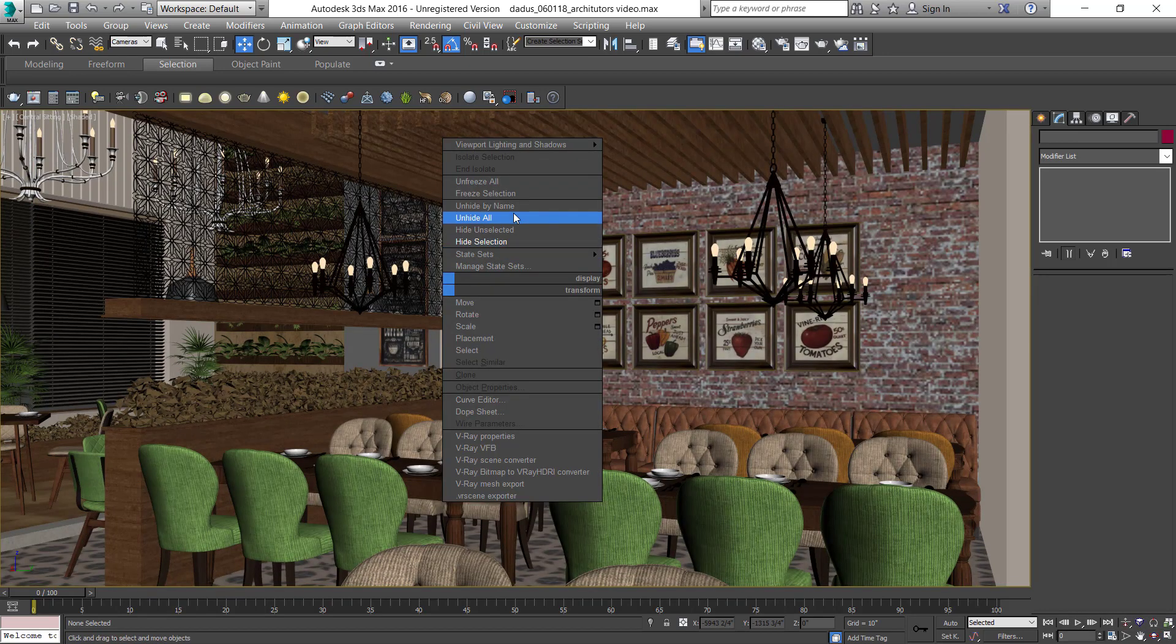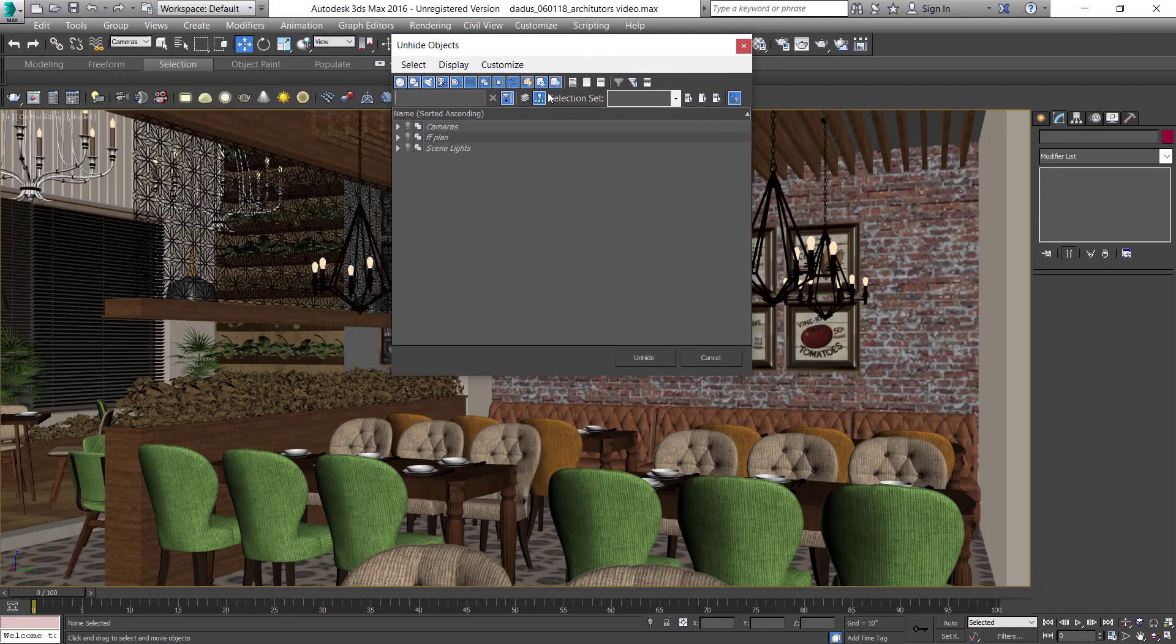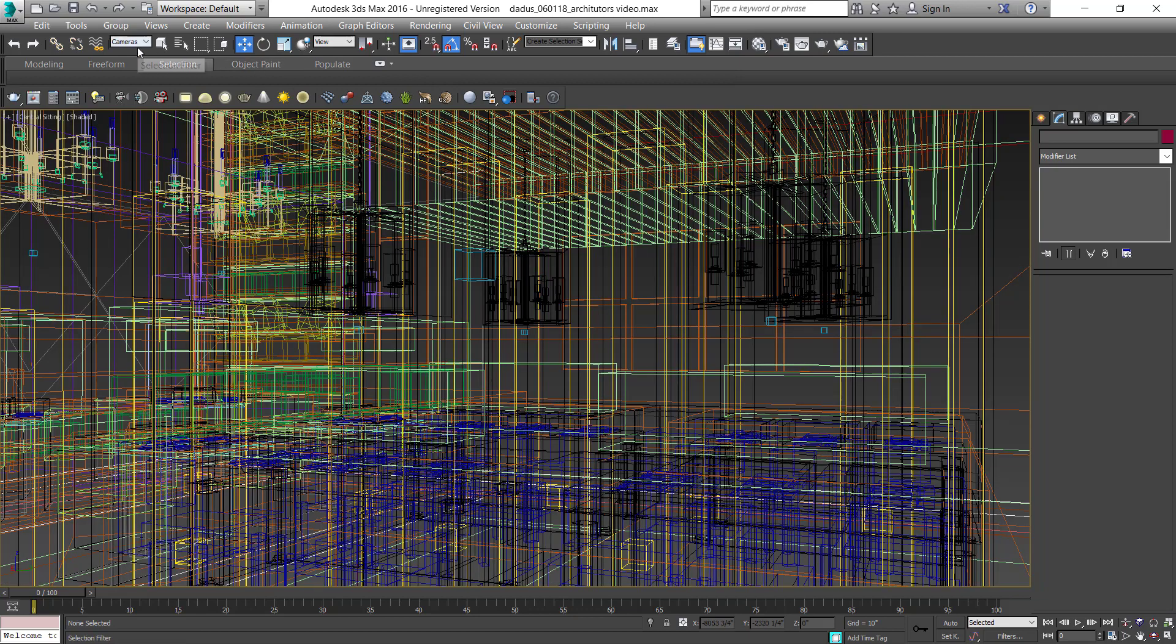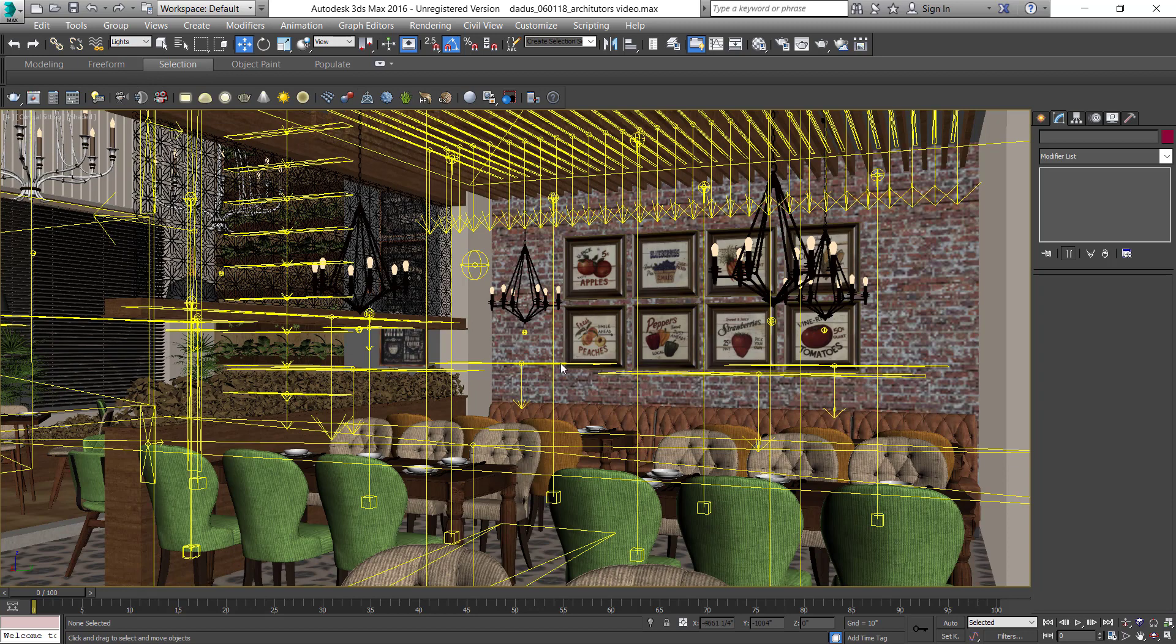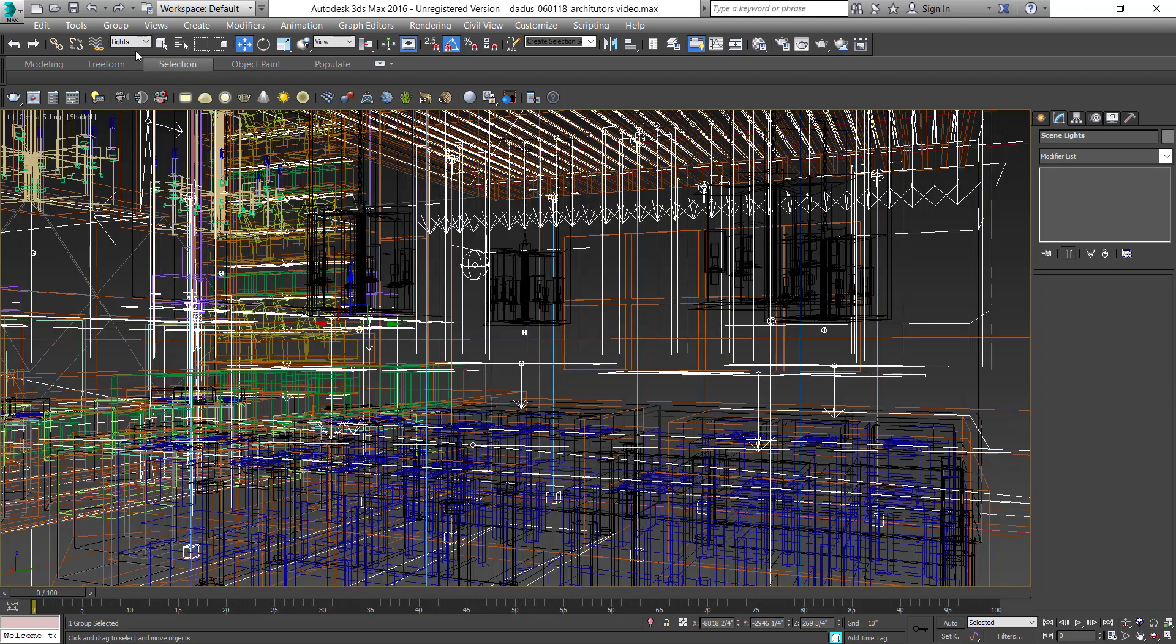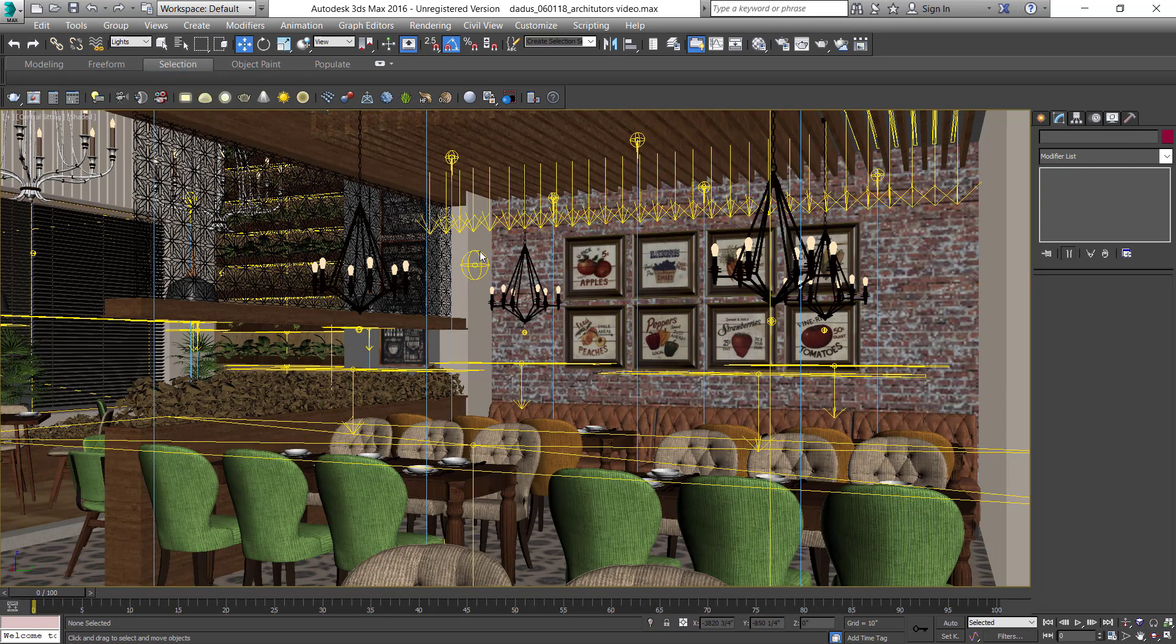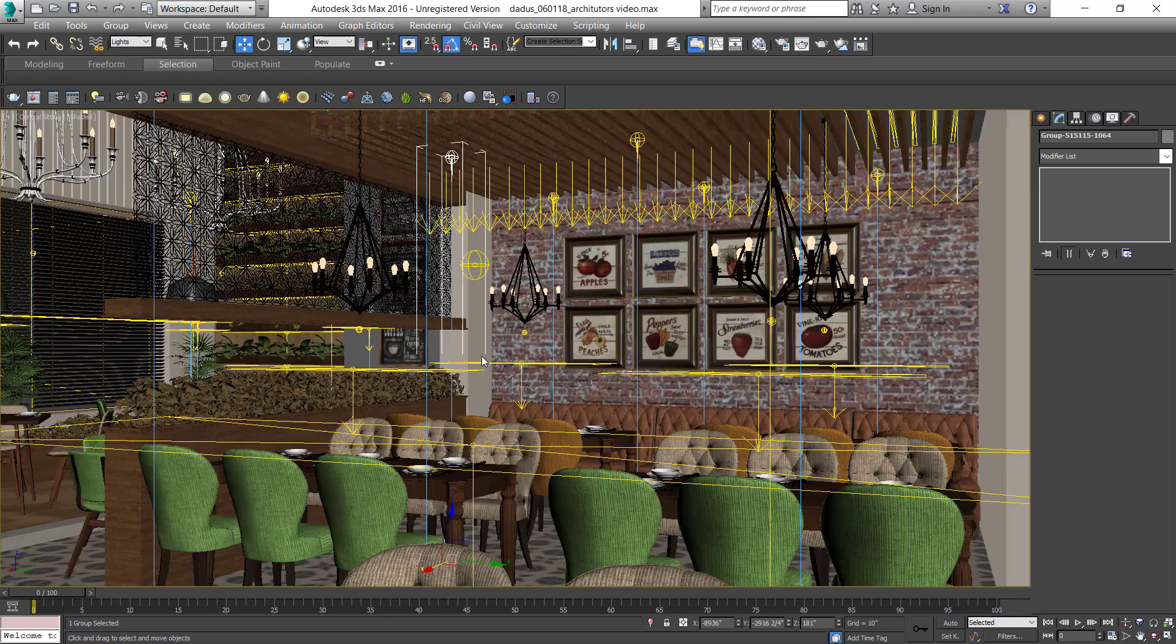Click on Unhide by Name. Let's unhide all the green lights that we've put in this model. There are too many lights—some plain lights and some omni lights. Let's open that group and go to the settings. It's a V-ray IES light and the plain light over the furniture.